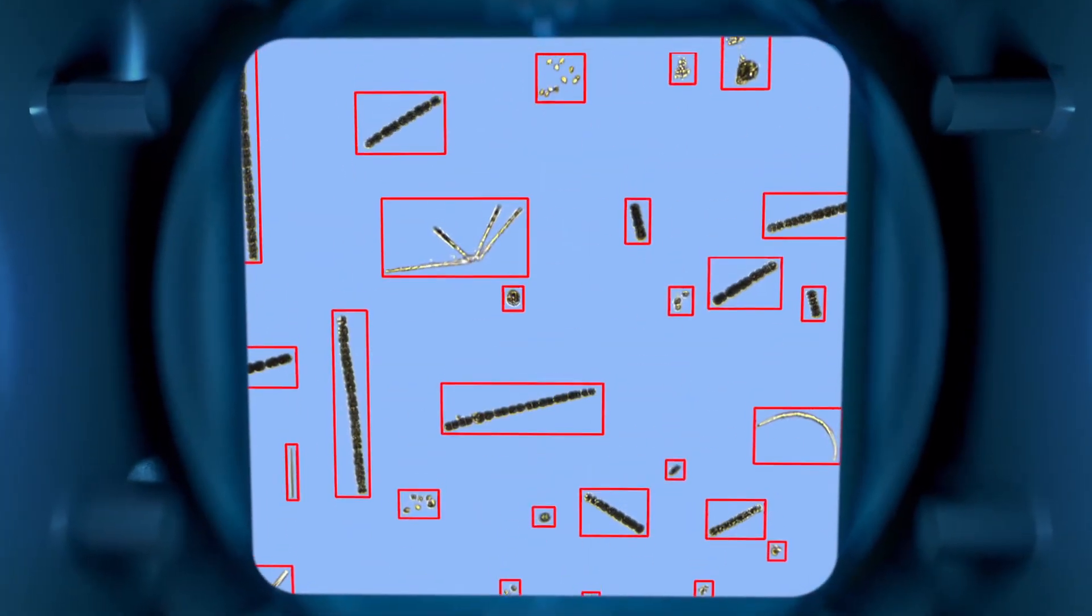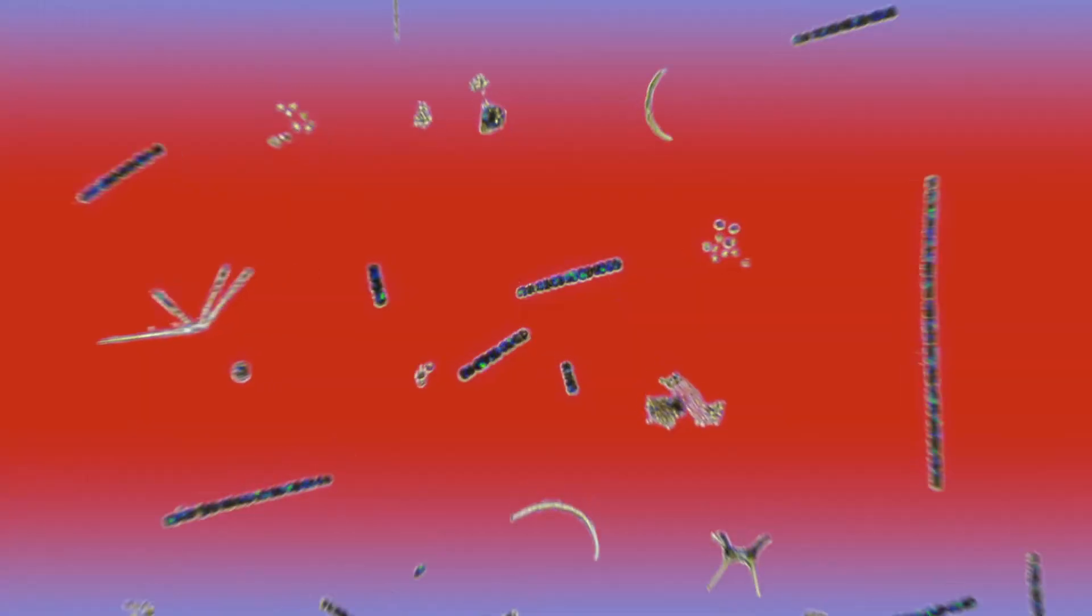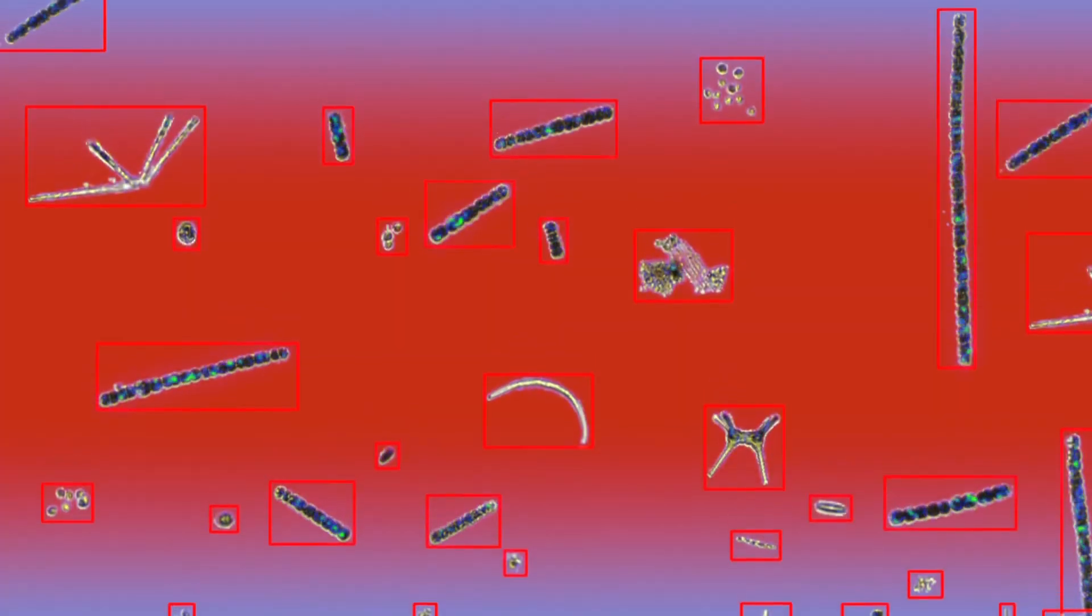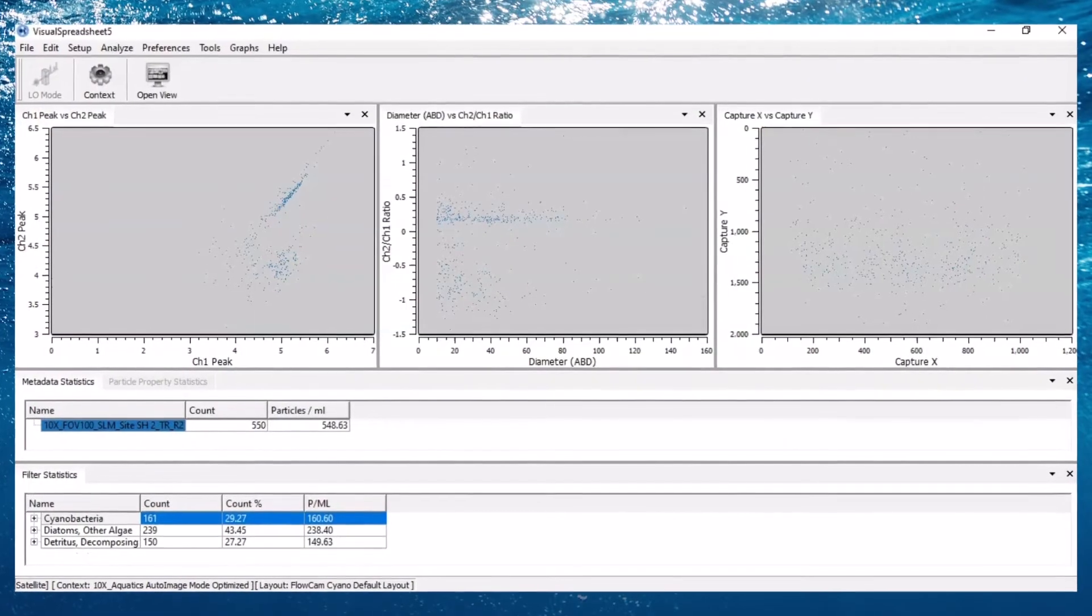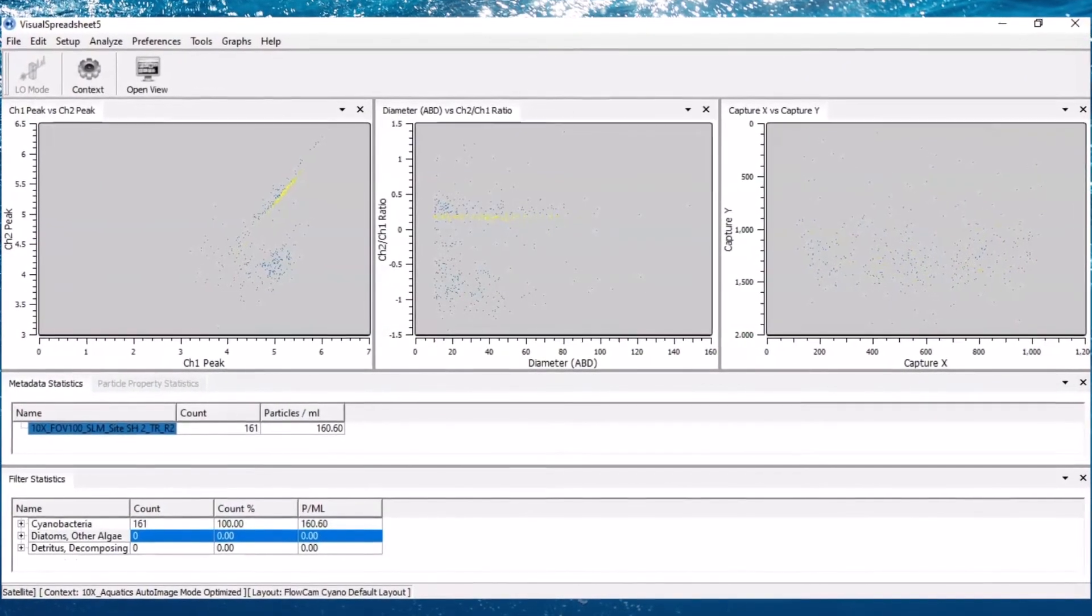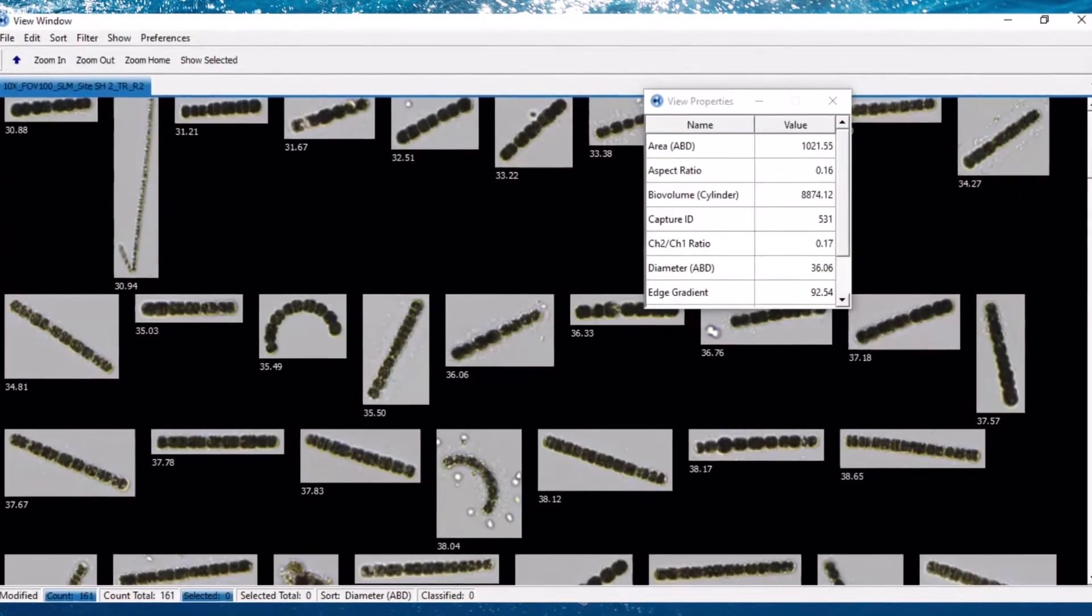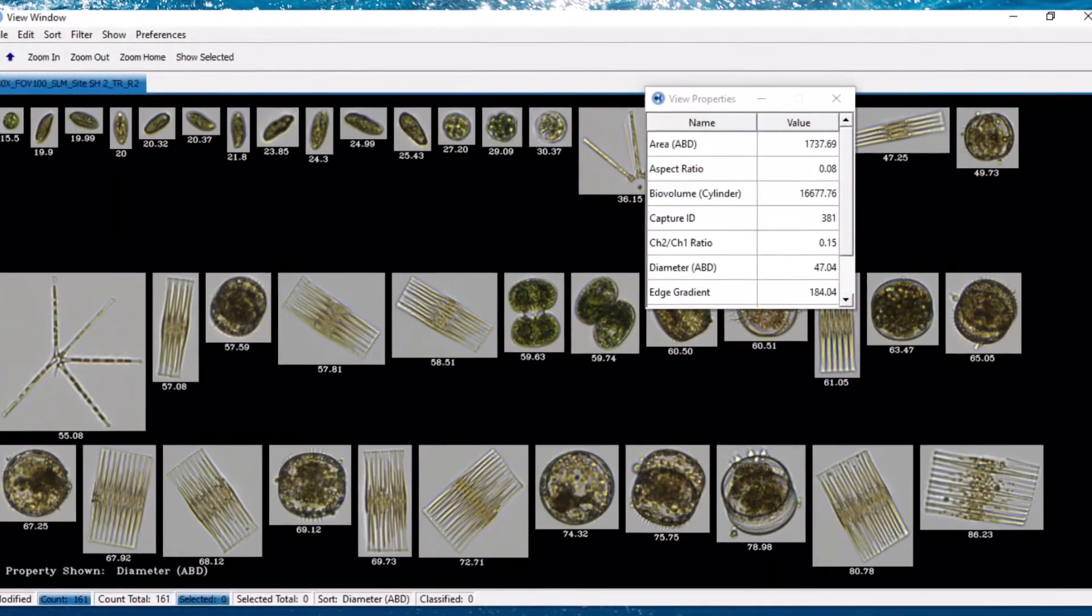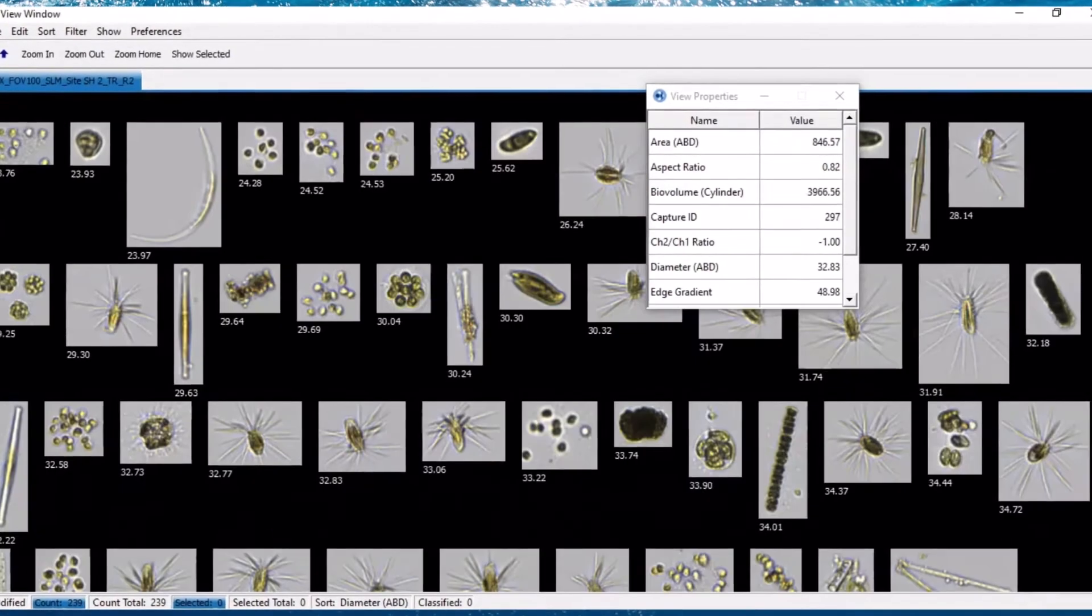Simultaneously, an optional onboard laser excites fluorescing pigments present in specific organisms, enabling the FlowCam to automatically distinguish between groups such as cyanobacteria, diatoms, and other types of algae.